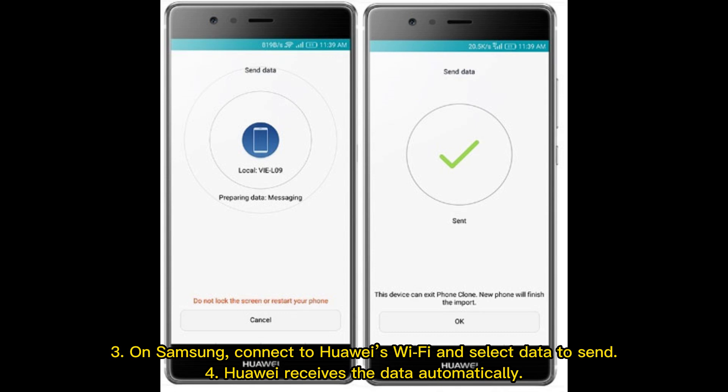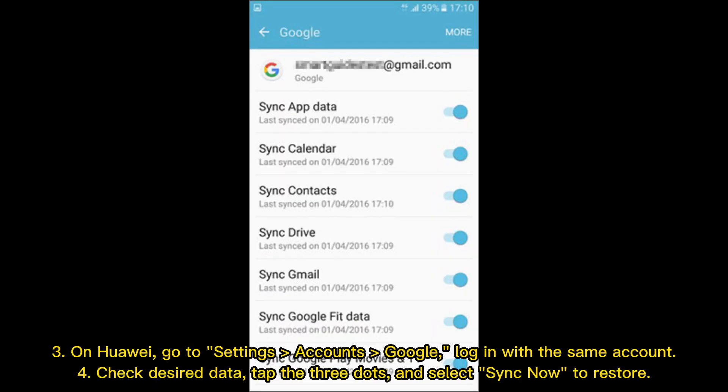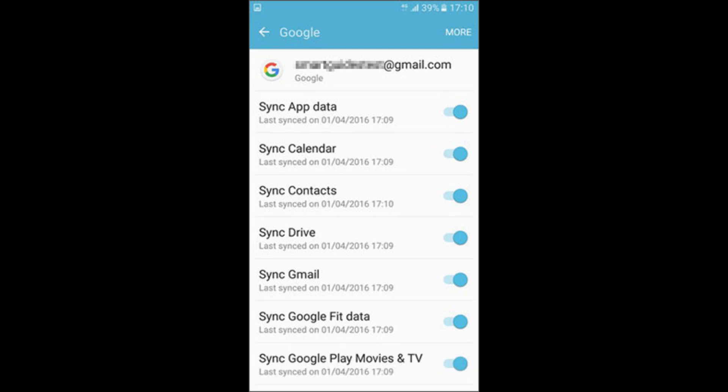Number 4: How to transfer data from Samsung to Huawei or Honor with Google Sync. 1. On Samsung, go to Settings, Accounts, Google, and log in. 2. Select file types and tap the three dots, then Sync Now. 3. On Huawei, go to Settings, Accounts, Google, and log in with the same account. 4. Check desired data, tap the three dots, and select Sync Now to restore.